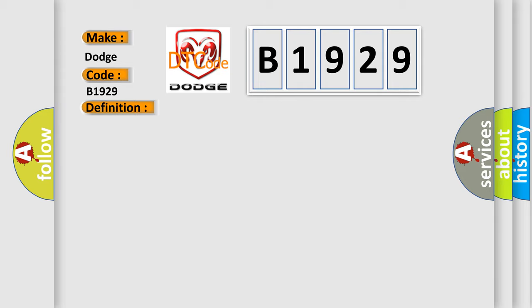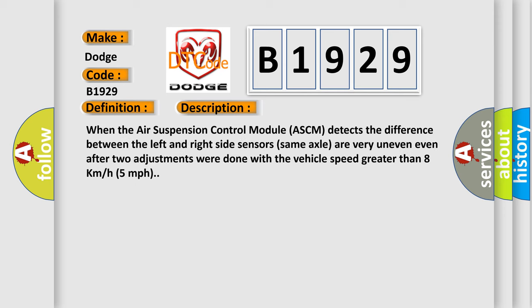And now this is a short description of this DTC code. When the air suspension control module ASCM detects the difference between the left and right side sensors on the same axle are very uneven, even after two adjustments were done with the vehicle speed greater than 8 kmh or 5 miles per hour.